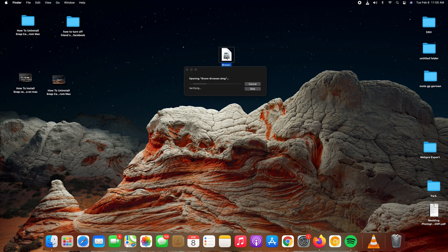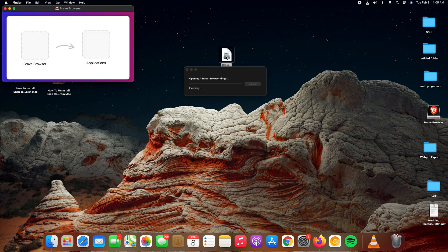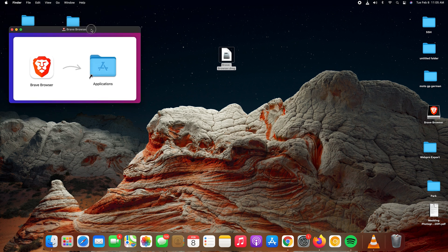So that your Mac can start unpacking the file and start the installation process. Now this little pop-up will appear.